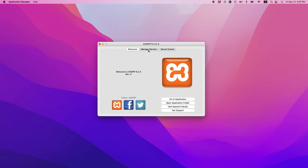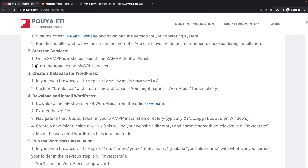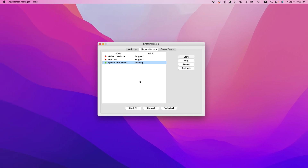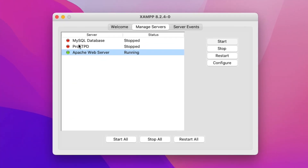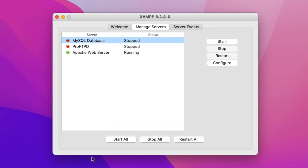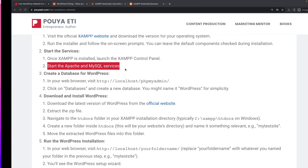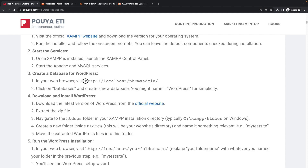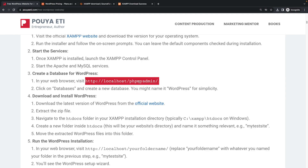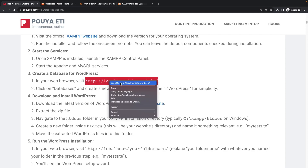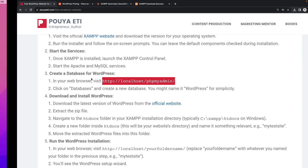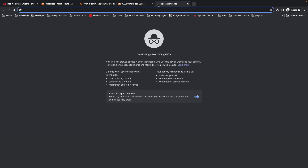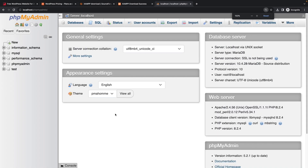We need to start the Apache and MySQL services. Apache server is running right now, but MySQL database and the other service are not running. I'll click on 'Start All', or you can select each one individually and click Start on the right side. While those servers are starting, let's move to step three: create a database for WordPress. In your browser, visit http://localhost/phpmyadmin.